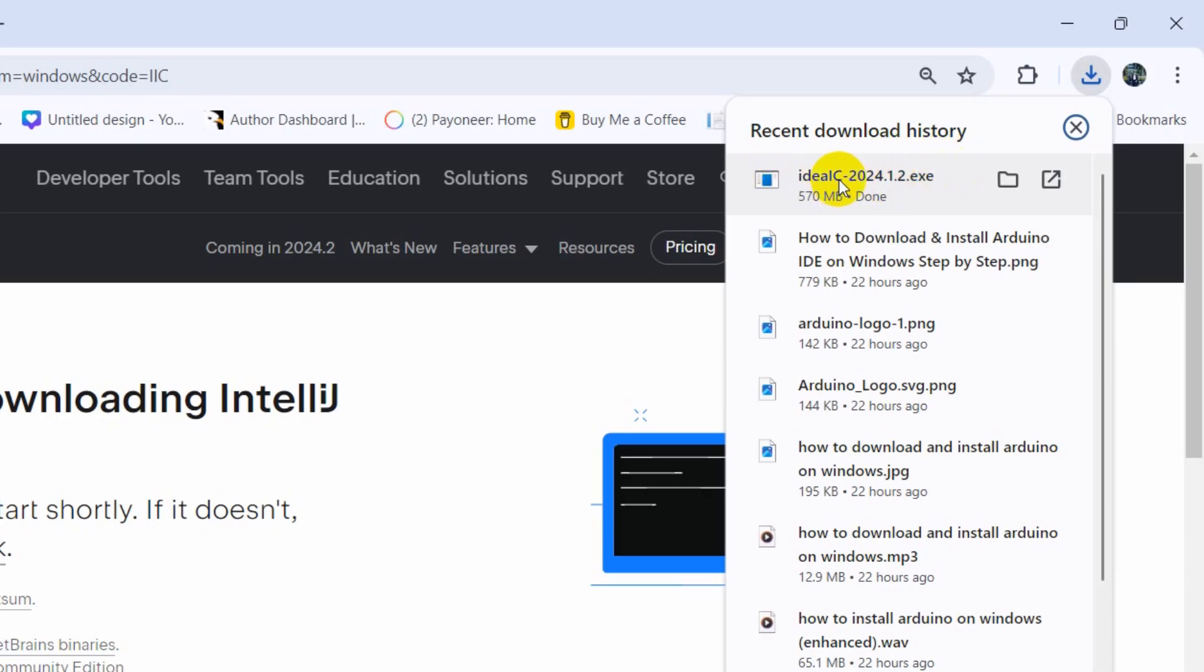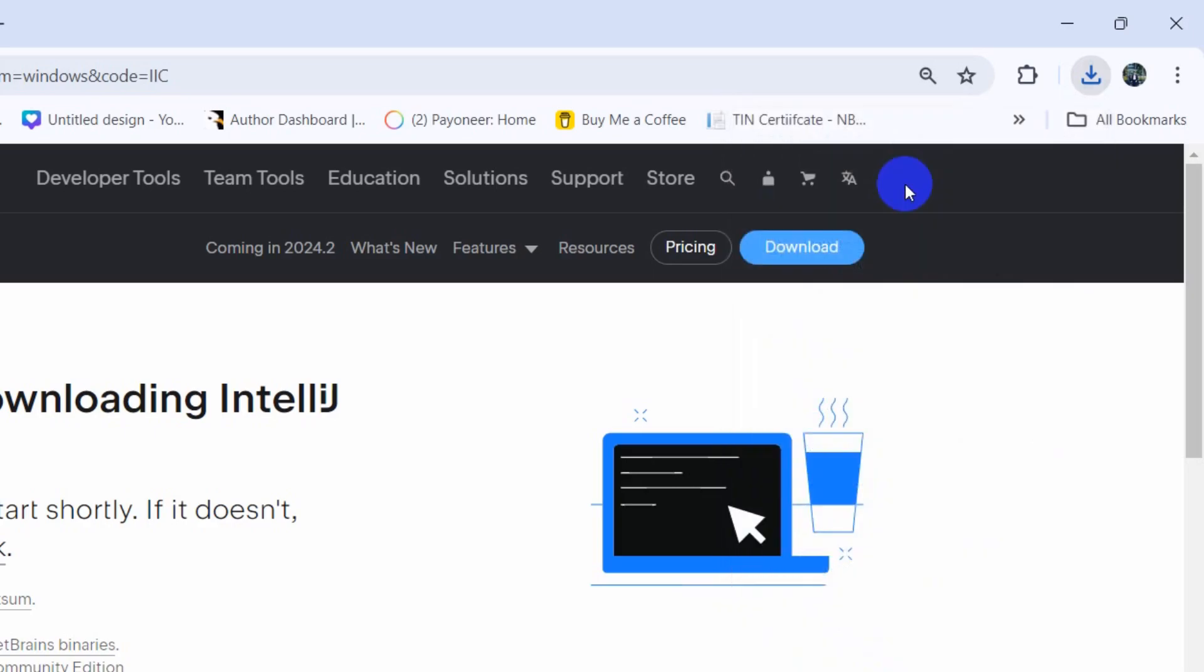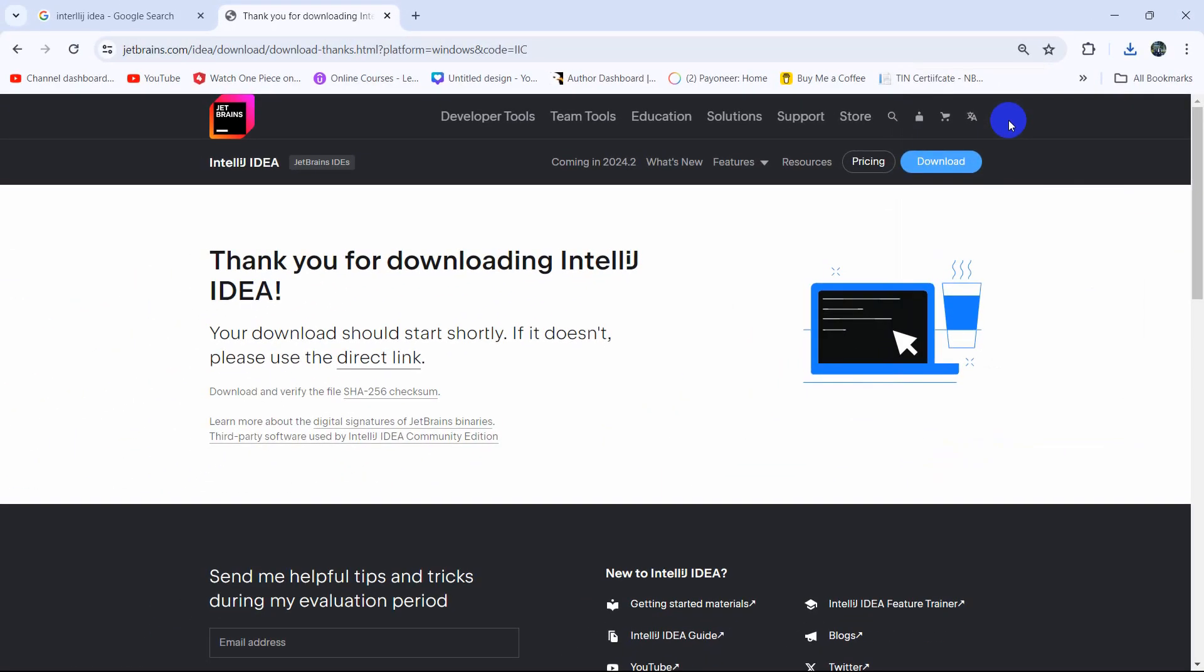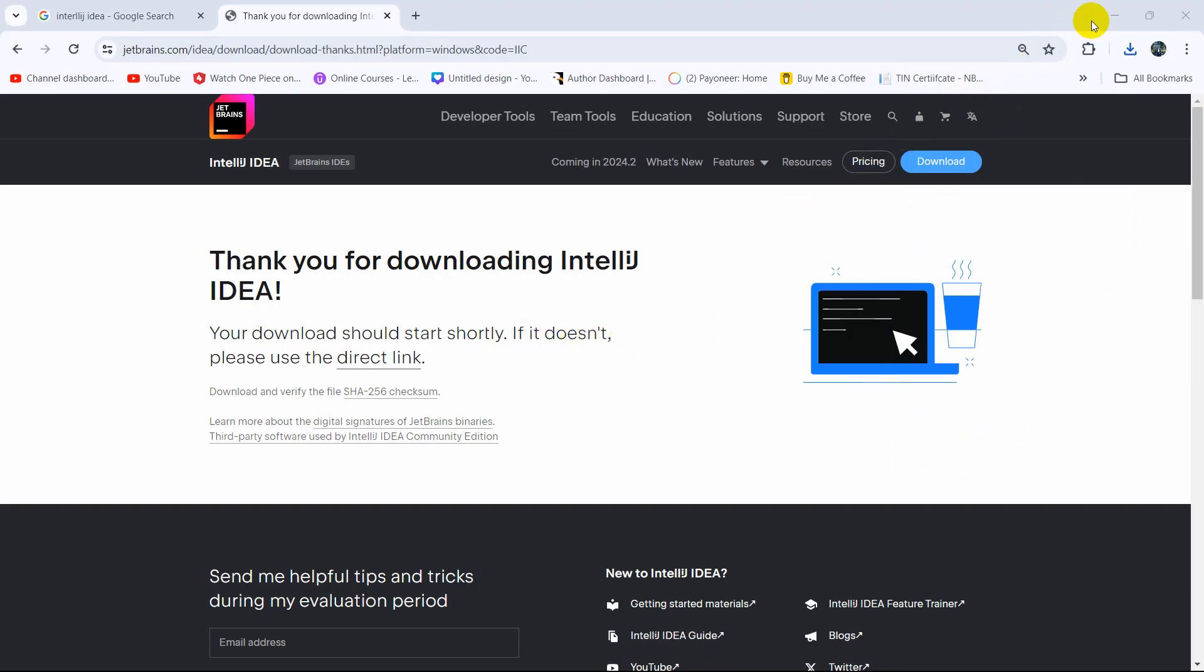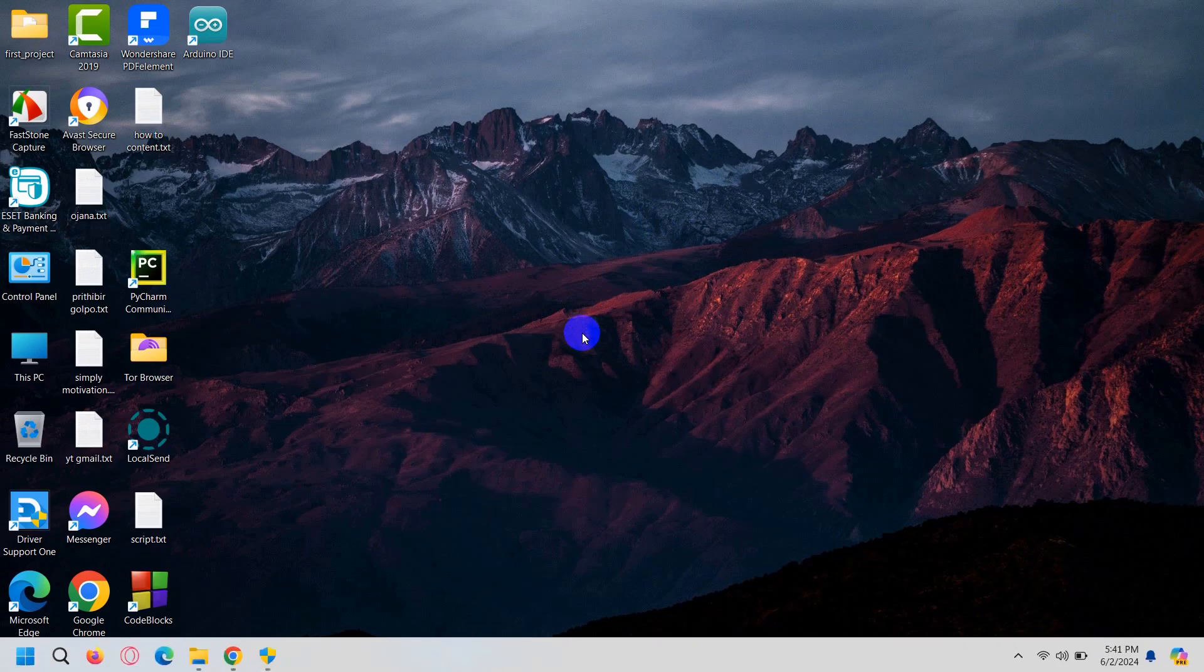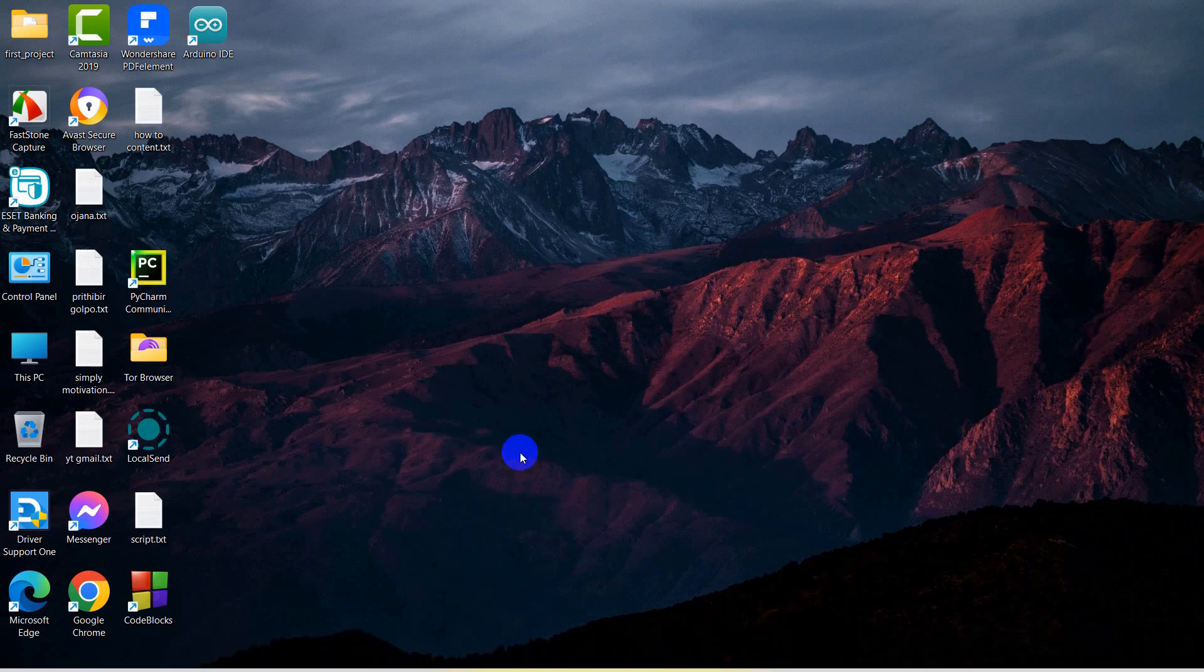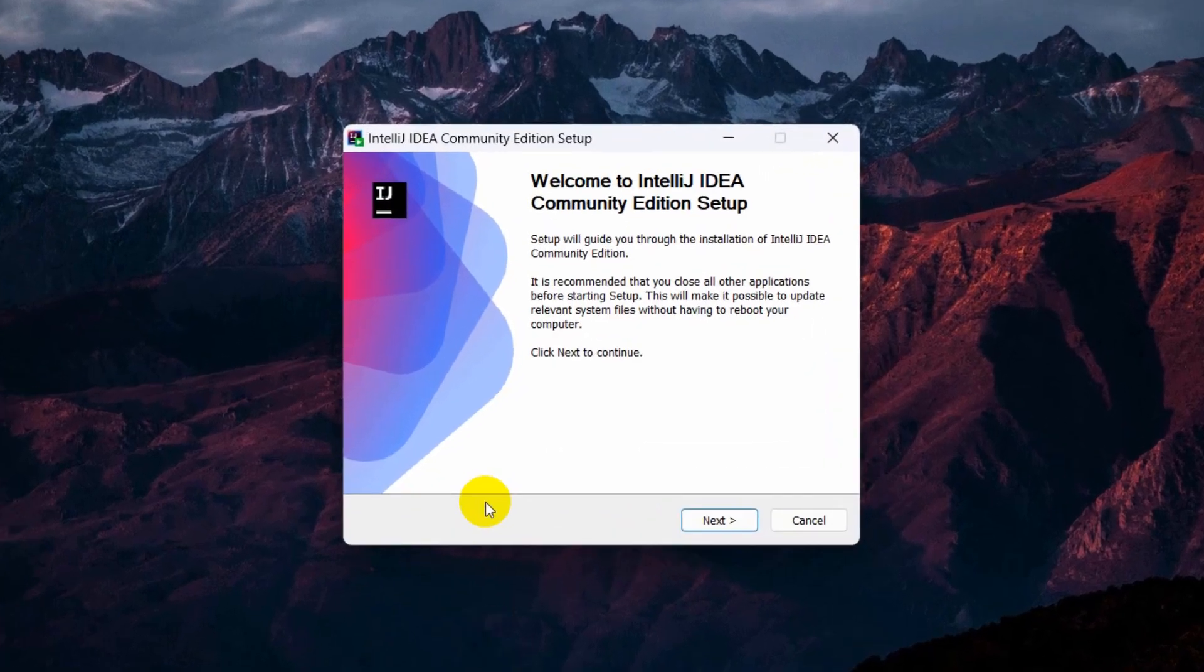The download is complete. After downloading, you just need to double-click on the download file. In a few seconds you'll see something like this. Let me just minimize the screen. It's asking for permission, just say yes.